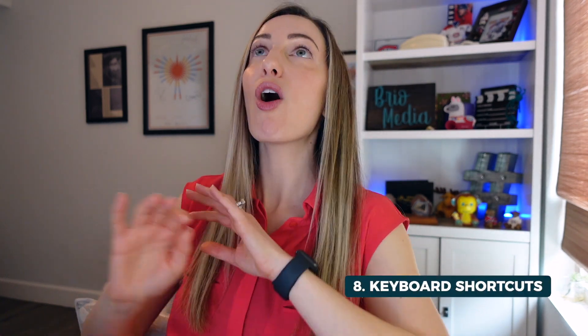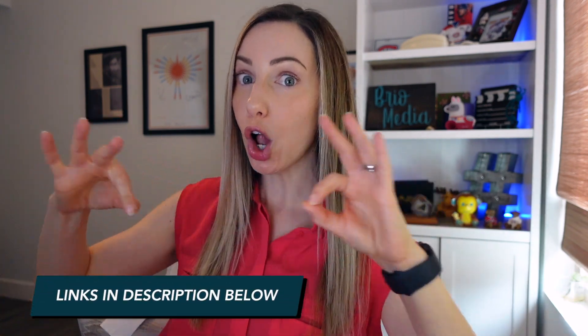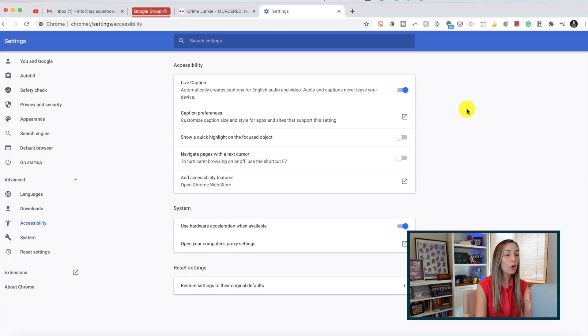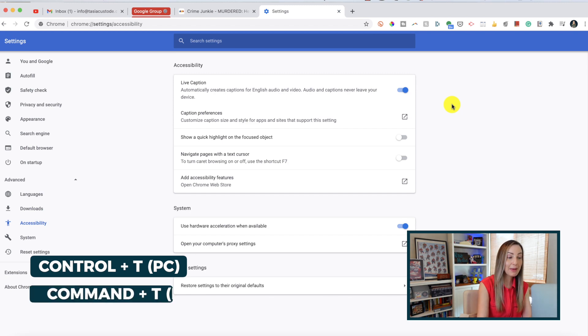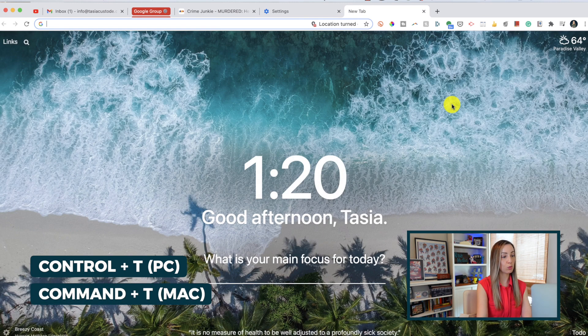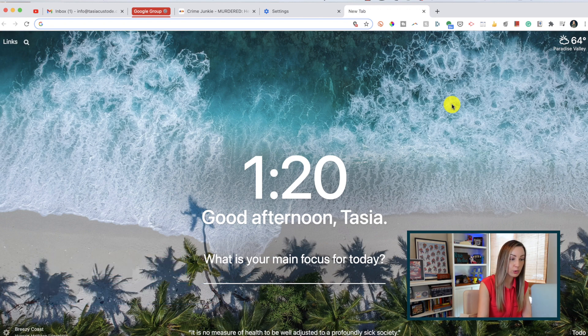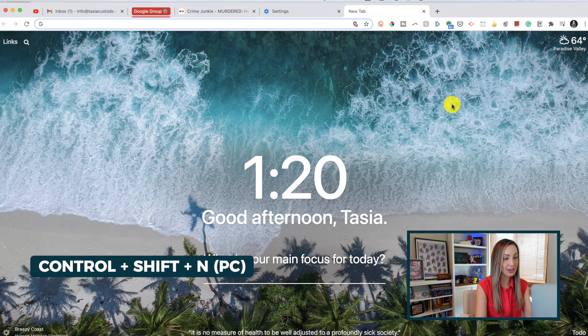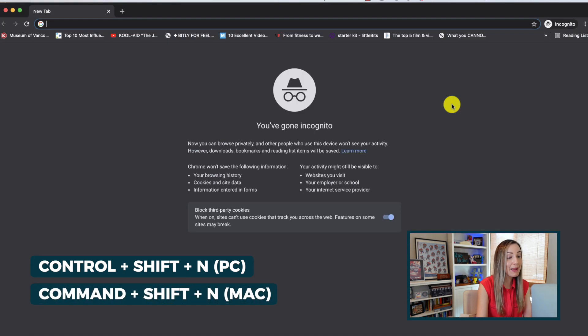Tip number 8. Utilize keyboard shortcuts. There are a whole whack of keyboard shortcuts. So I've included a link to all of them in their entirety in the description below. But here are two of my favorite most used Chrome keyboard shortcuts. To open a new tab, just select Ctrl T on a PC or Command T on a Mac. And if you want to open incognito mode quickly, just hit Ctrl Shift N on a PC or Command Shift N on a Mac.